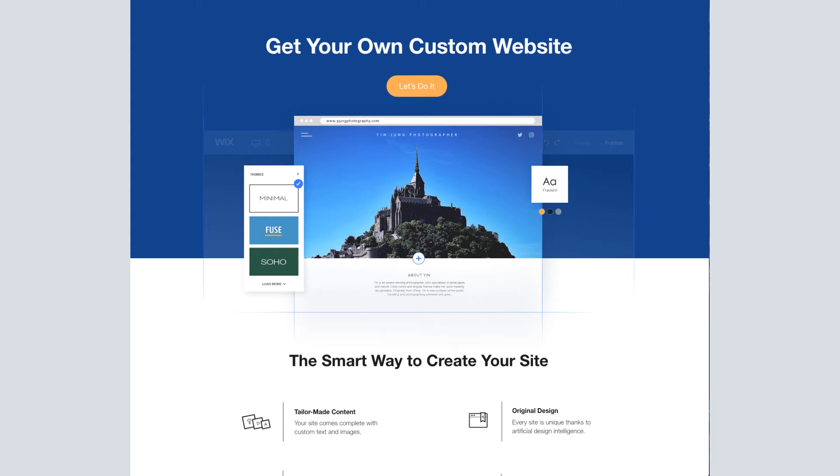Alright, so we are starting at the very beginning. This is the screen you will see if you click the Wix link from our article. It goes directly to this Wix ADI landing page. It's very important to note that our video series and blog article are going through the steps of using Wix ADI, not the Wix editor.